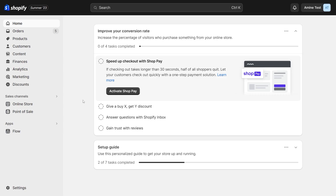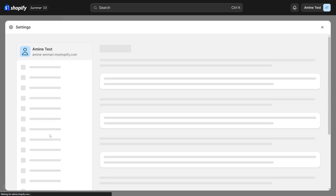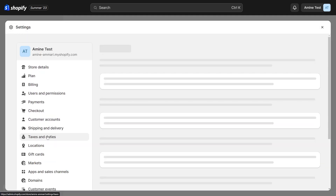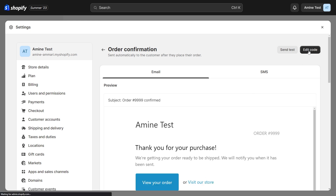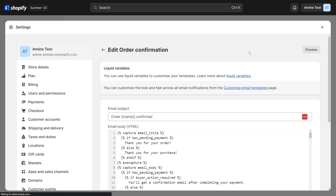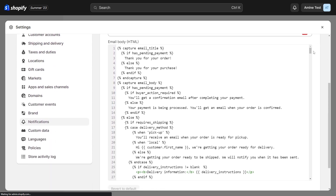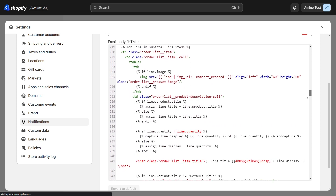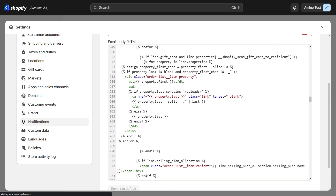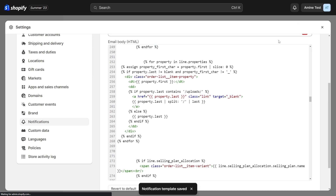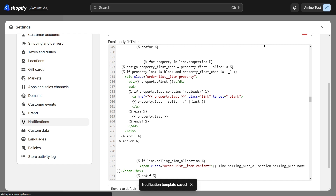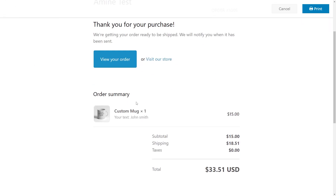Let's go back to the Shopify store and click on settings on the bottom left. Scroll down to notifications and click on order confirmation, then click on edit code. Let's scroll down and get to line 251. We have an if statement here that we want to delete — delete this line and also the closing tag of the if statement at line 270. Then save. Now let's try to send another email to see if we have the value of the field — and as you can see now, we have the value of our custom field present on the email.